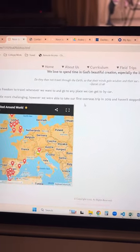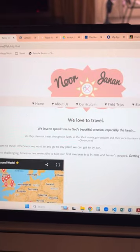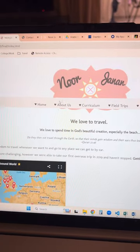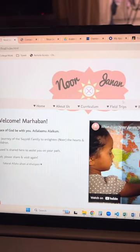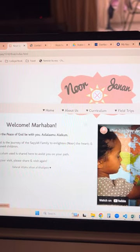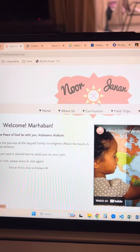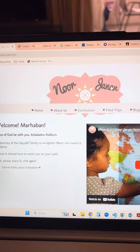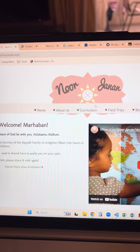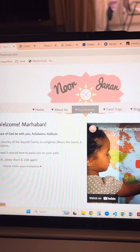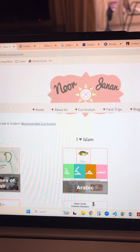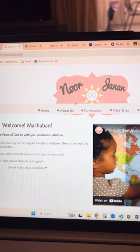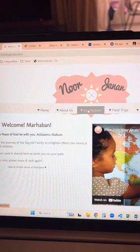Another thing about my website — if you press on the logo, it'll take you back to home. Anywhere on here it'll take you back to home. So if you're in curriculum, it'll take you back to home.